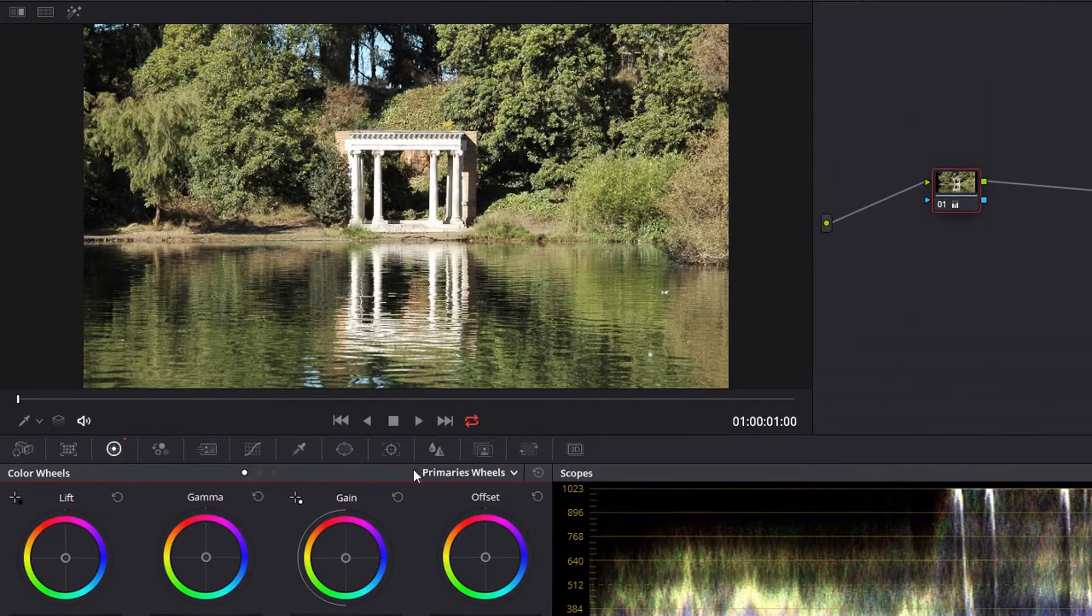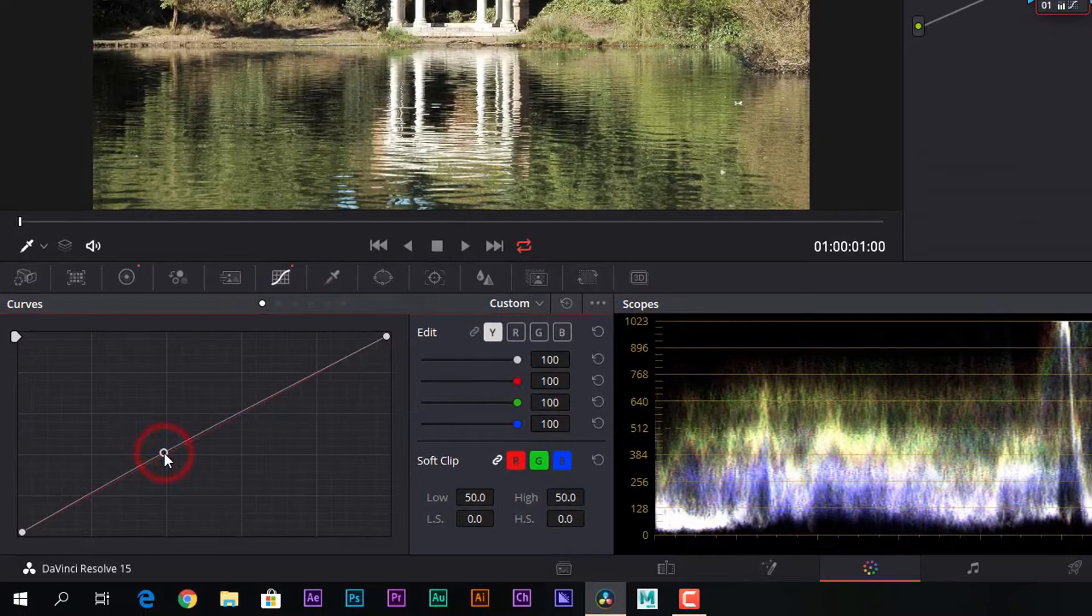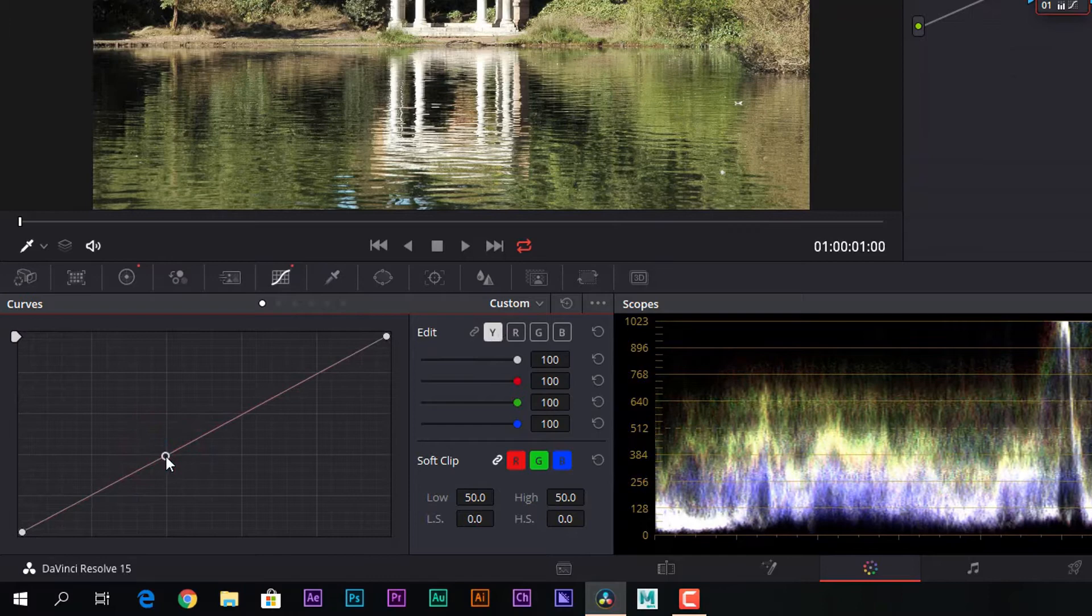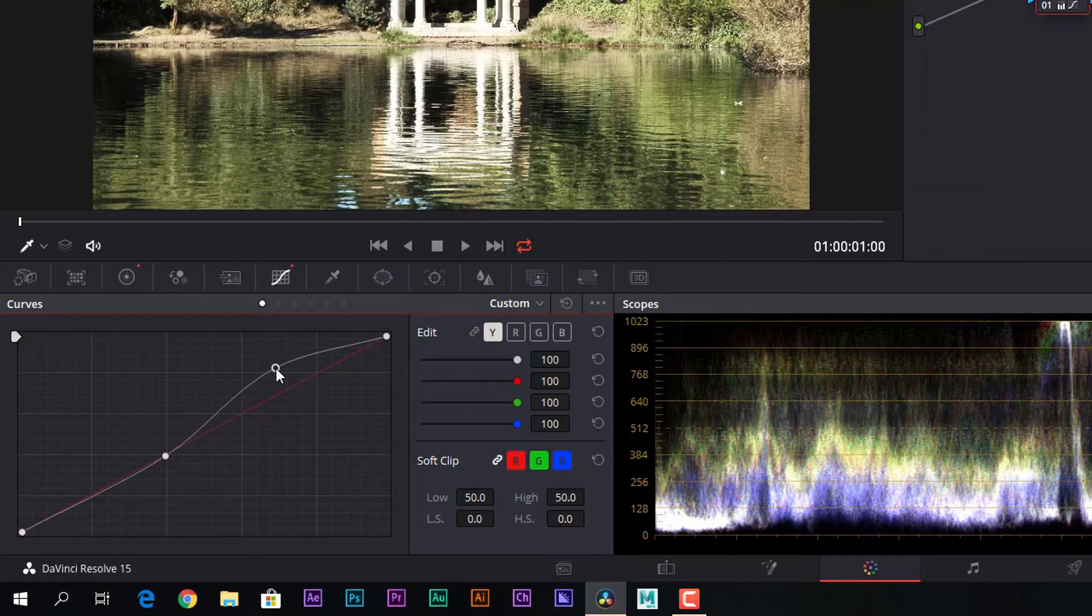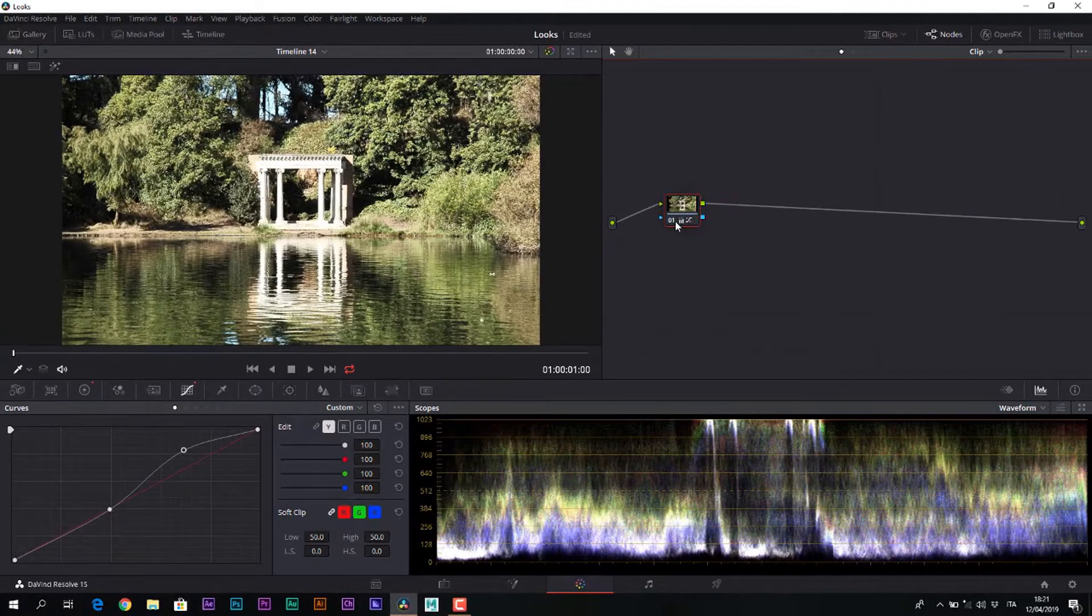And again, in the curves, we are going to do an intervention that preserves the value of black on the luminance and slightly overloads the highlights.